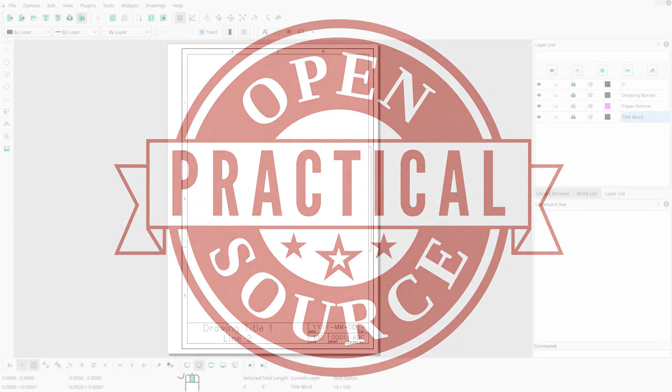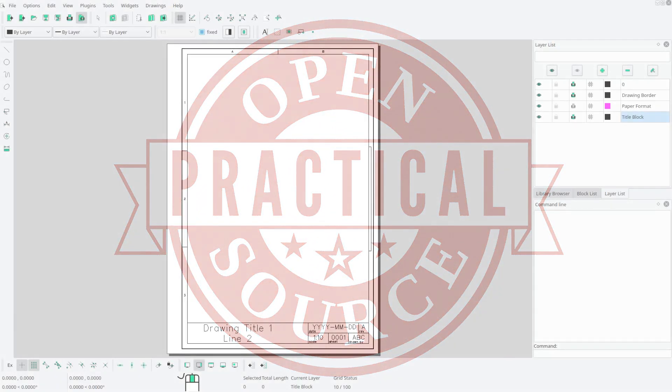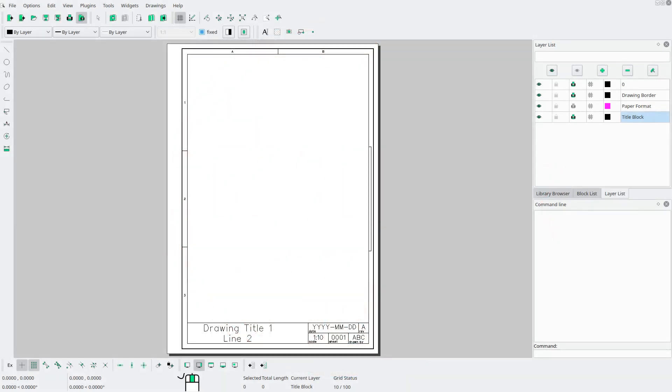Hello everyone and welcome to Practical Open Source. My name is Peter and in this tutorial I'll be showing you how to draw your own drawing border and title block using LibreCAD for A4 sized paper. Let's get started.